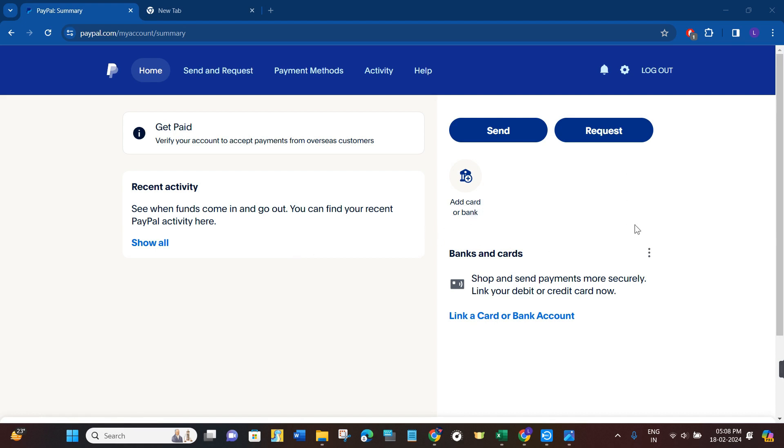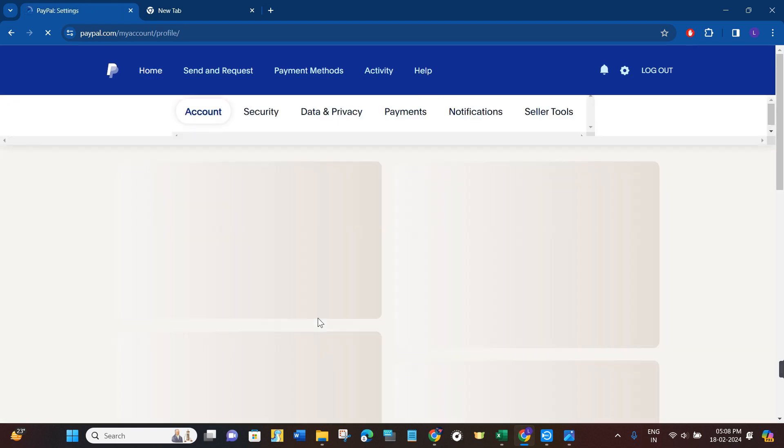Once you have successfully logged in, you will have to navigate to the top right hand corner and click on this gear icon. This will land you in the settings of your PayPal account.